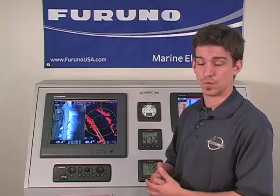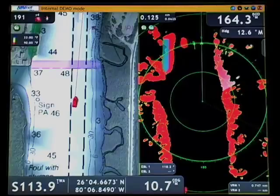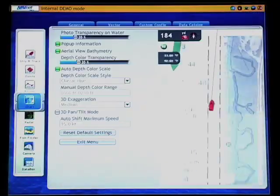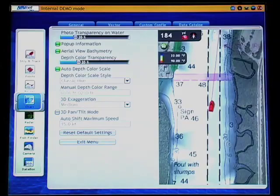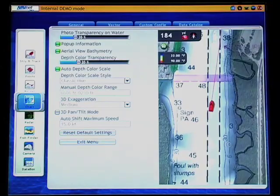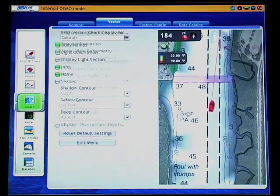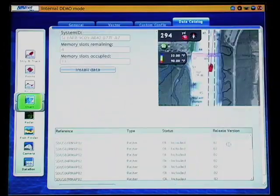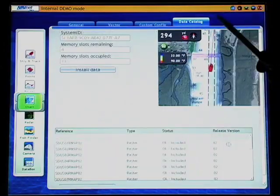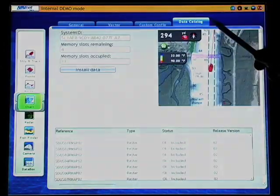To restart your chart data on the NavNet 3D, we're first going to get into the data catalog portion of the chart menu. That can be accessed by pressing menu and using your rotor key to press enter, and then scrolling over to the data catalog tab.